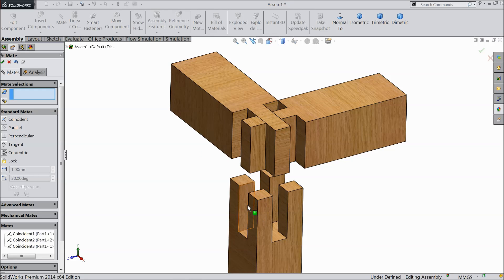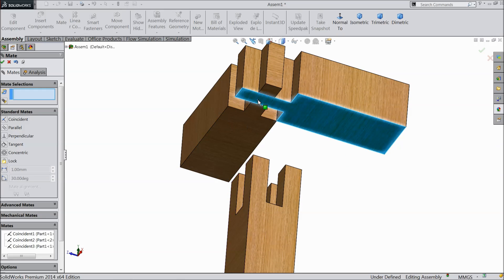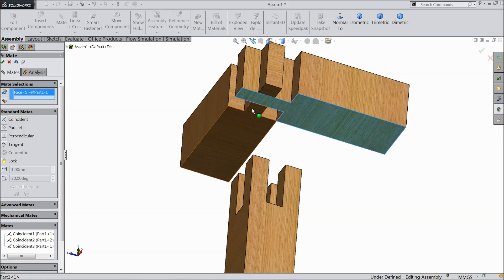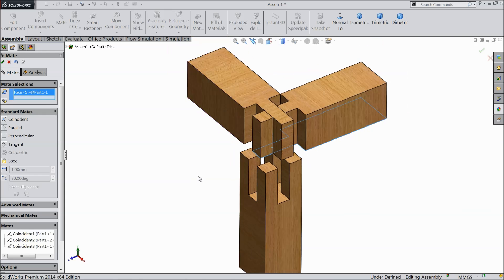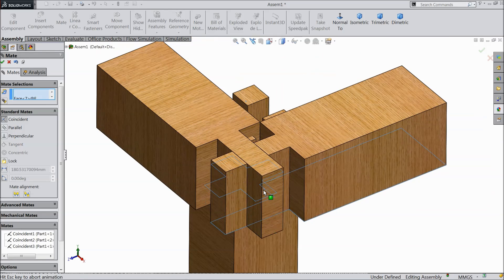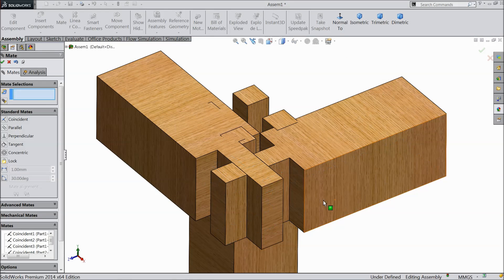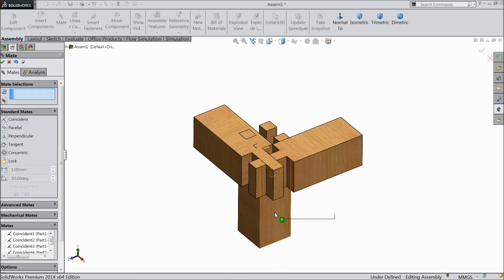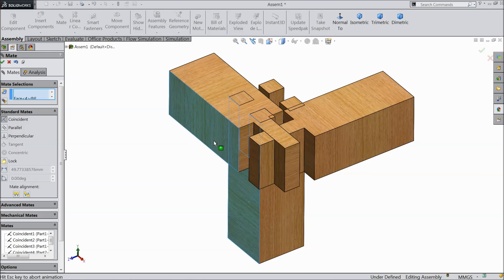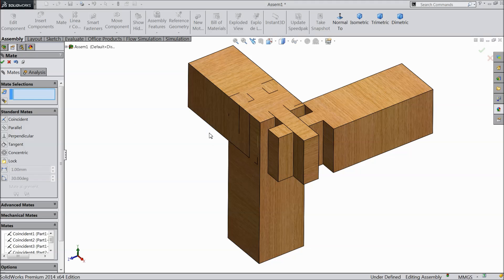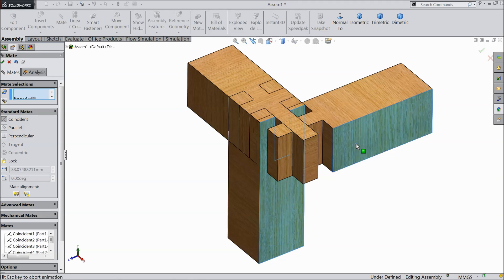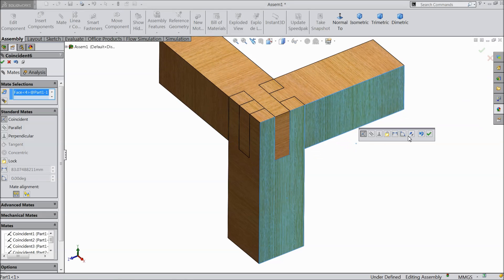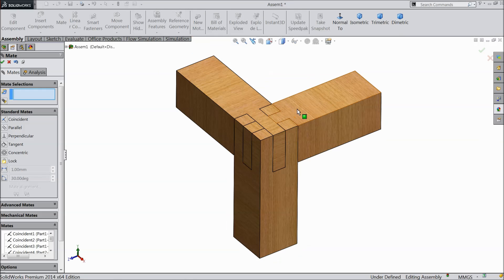Now we will make the next joint. Select this bottom face and the bottom of lower joint, part 2, coincident. Now select this face and this face. The same as here, select this face and this face. So see.